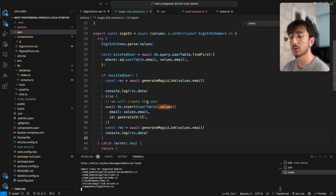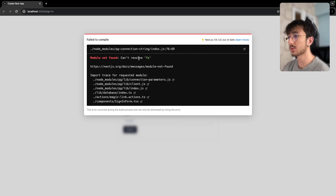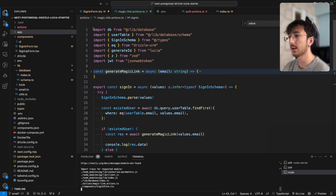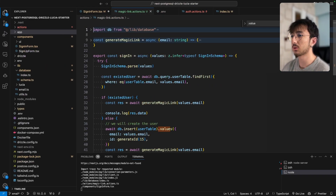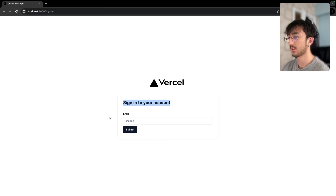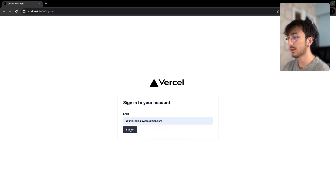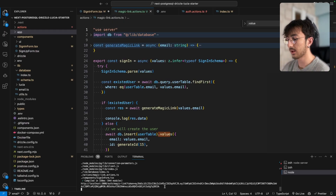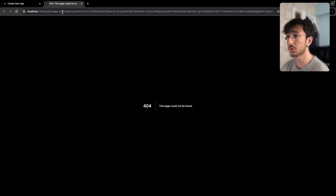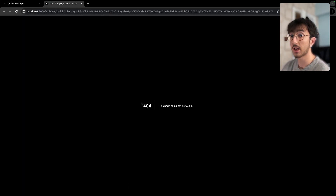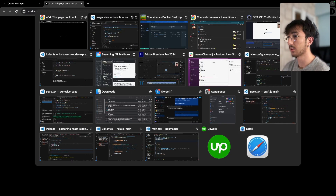Let's go back to the app. We get a 'can't resolve' error because I forgot to add 'use server'. Now I'll enter my email and we get a URL in the console. If I click on it, it redirects to that URL, but we don't have this page yet. Let's create a route handler for handling this.